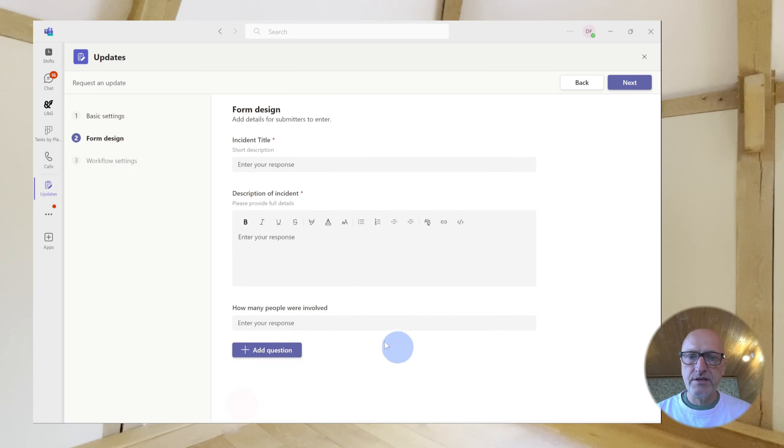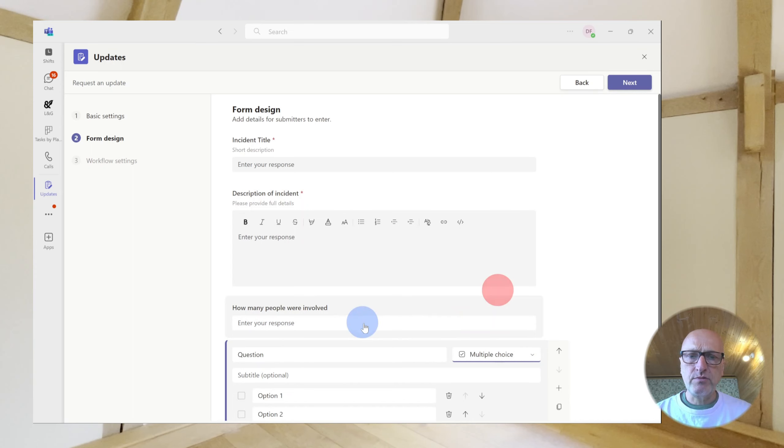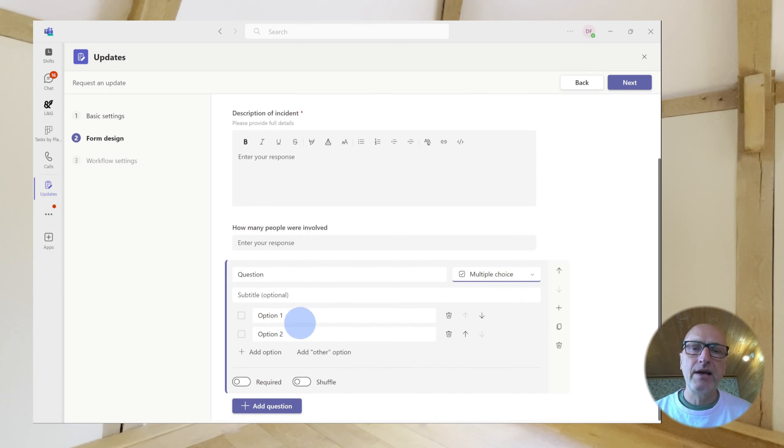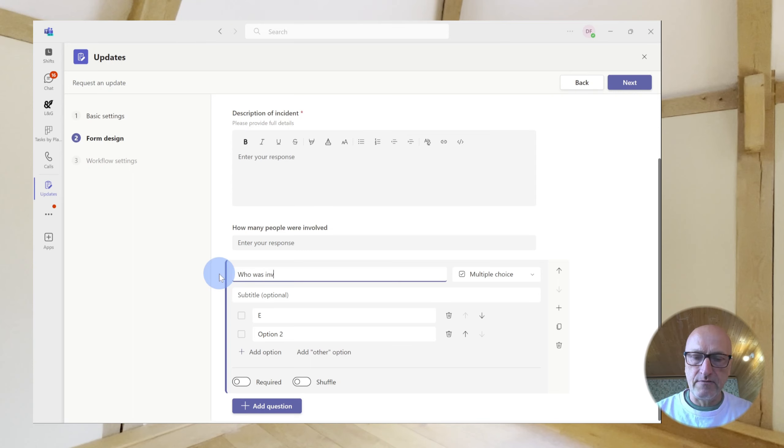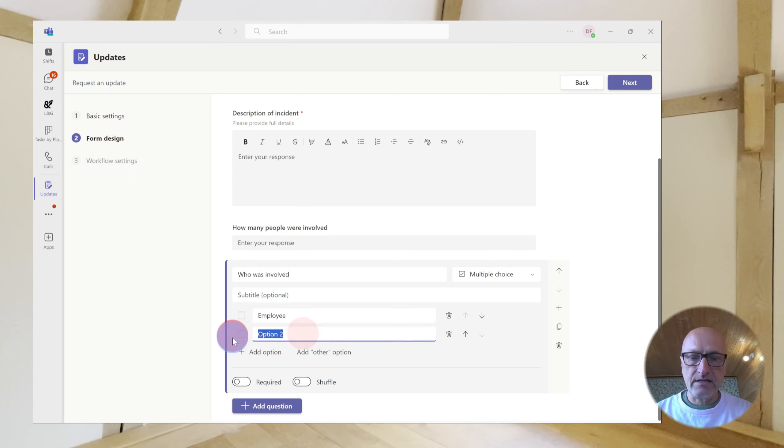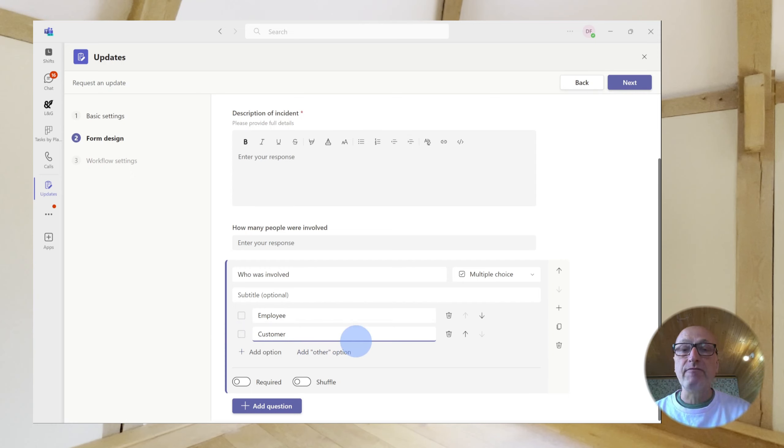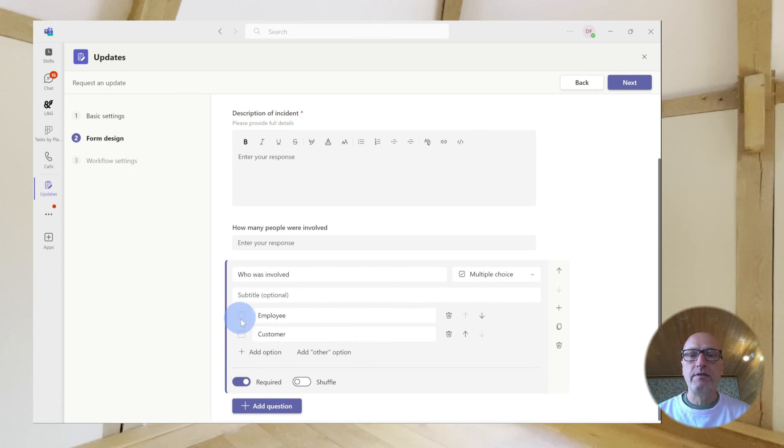Next question we're going to do is going to be a multiple choice. Now, a multiple choice is where you've got a question that might have more than one answer. So, say, for example, in this incident we're asking who was involved. And then we might have employee and customer. Well, of course, with an incident that may actually involve both of those. So, in that sense, you could say, well, actually, I need to be able to choose both employee and customer or just employee or just customer.